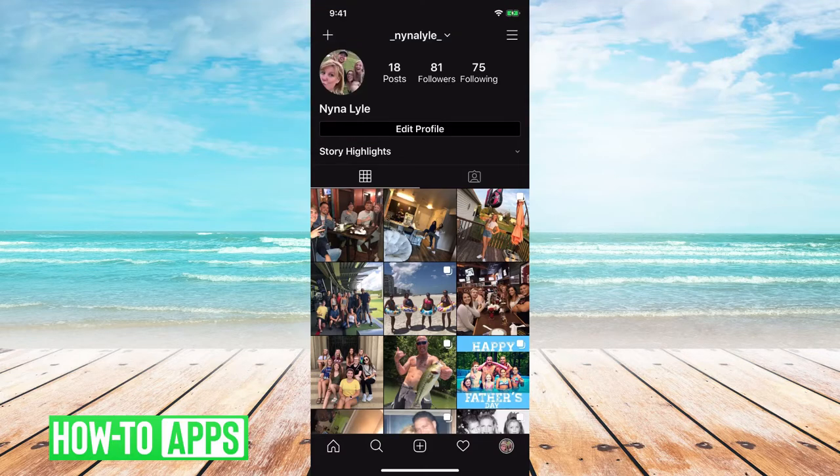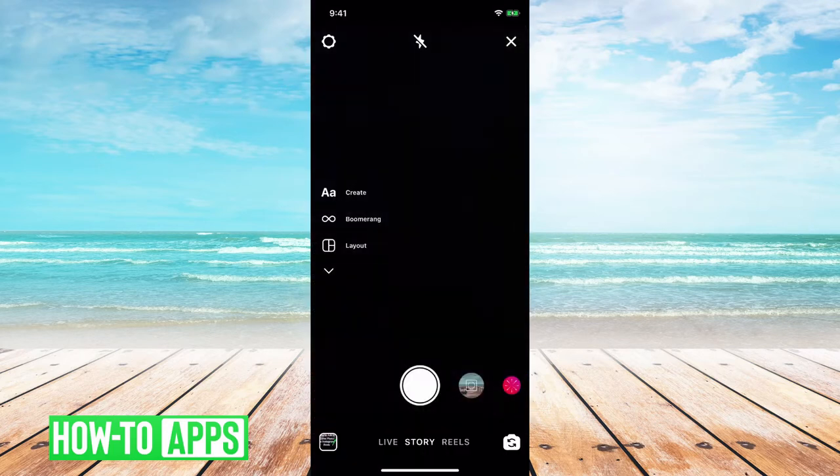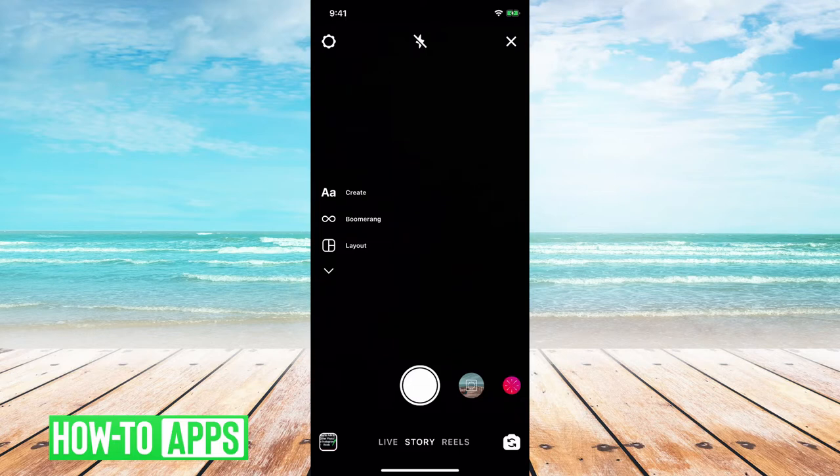So the first thing we're going to want to do is access the Instagram Reels through the Stories feature. Once in the Stories feature we're going to click on the Reels tab.